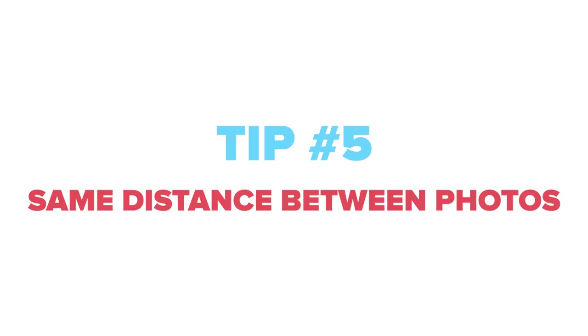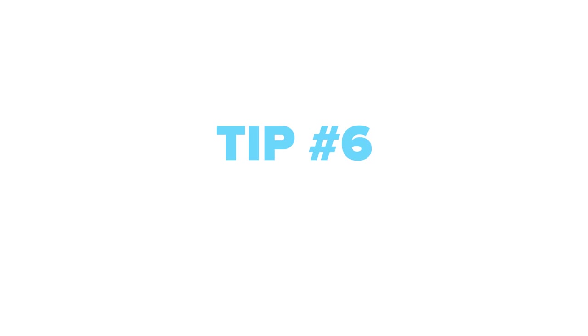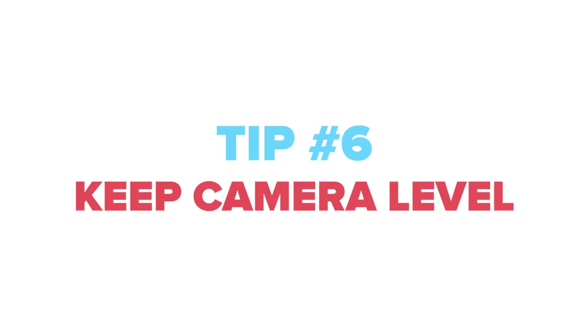Tip number five, move the same distance between every single photo you take, whether that's one step, one foot. If there's tiles on the ground, one tile. Tip number six, keep your camera level. Bring up the leveler in your menu and keep your camera level.